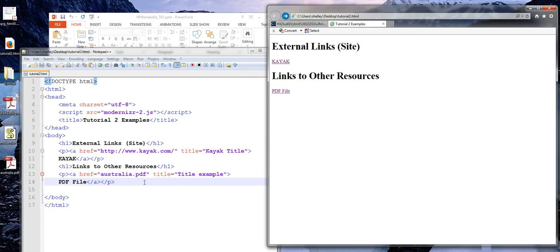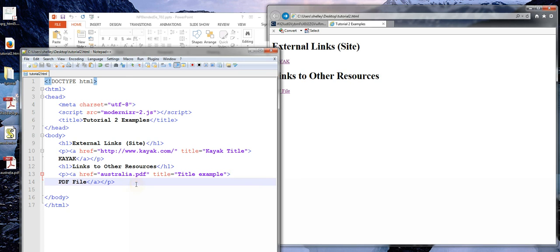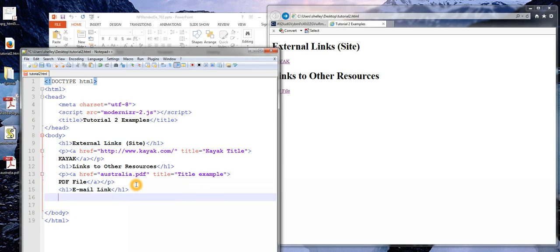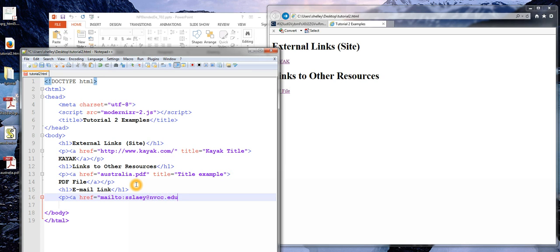Now I'm going to go ahead and show you an email link. Very similar to what we've been doing so far. Except the change as far as what we type here. We'll type in mailto. And I'll just use my own email address. I could also use a title attribute here as well. I'm just going to use the example text again.